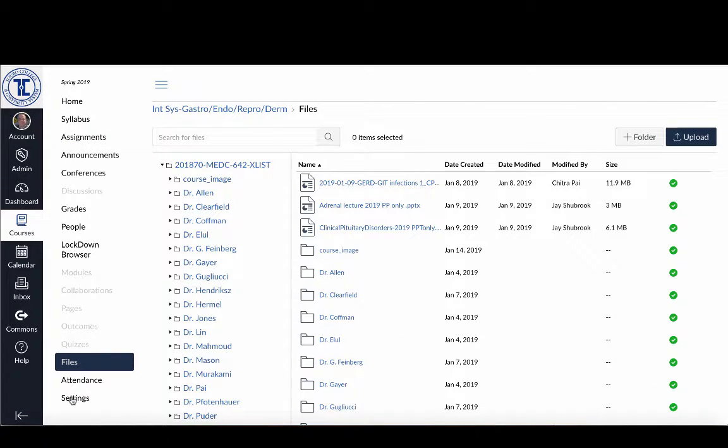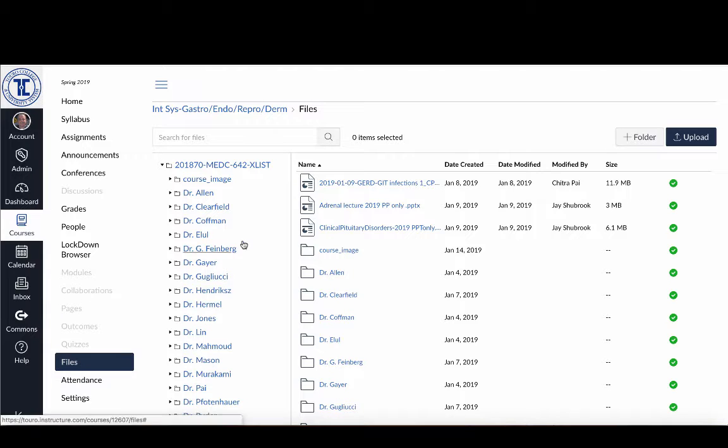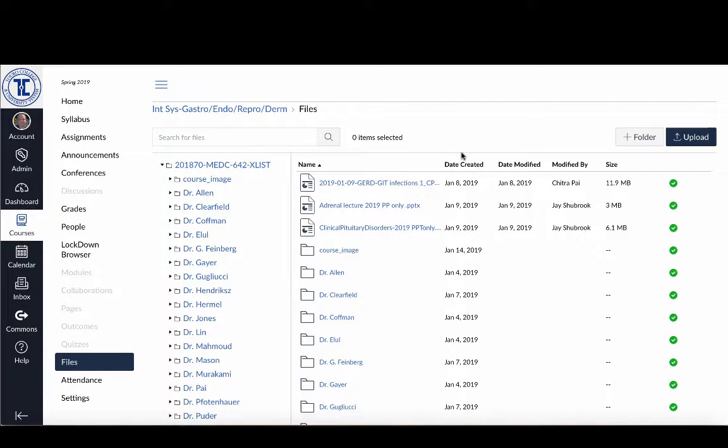If I click on that, it'll bring up the file manager, and the file manager looks very much like any other file manager you would have on your computer or in Dropbox or Box or Google Drive.